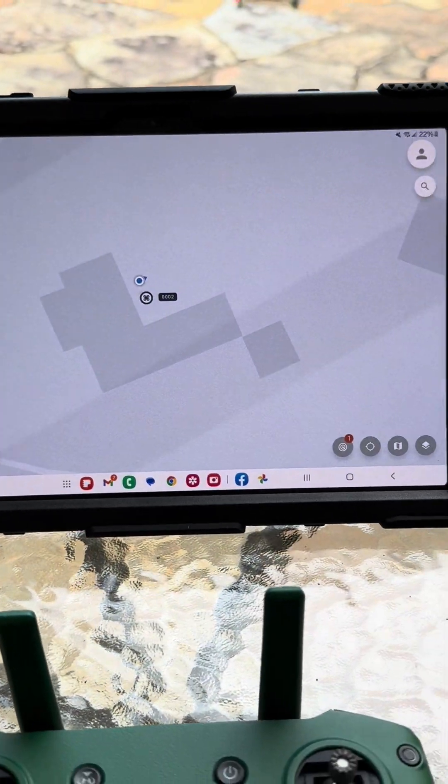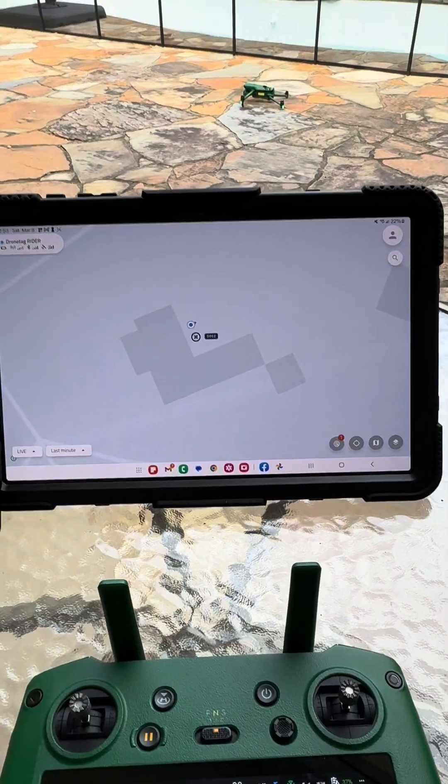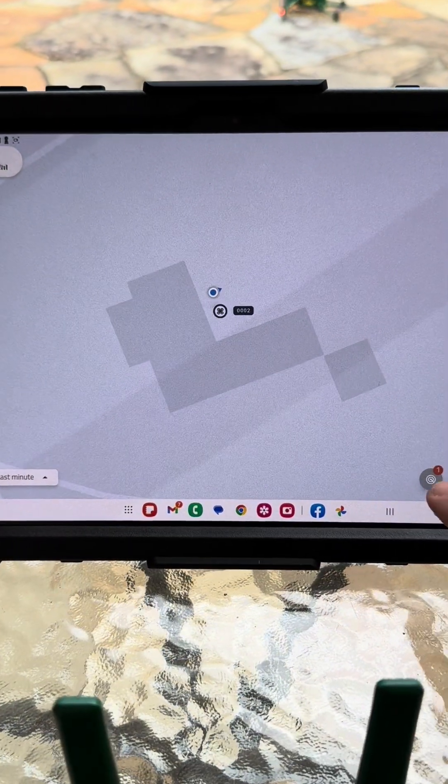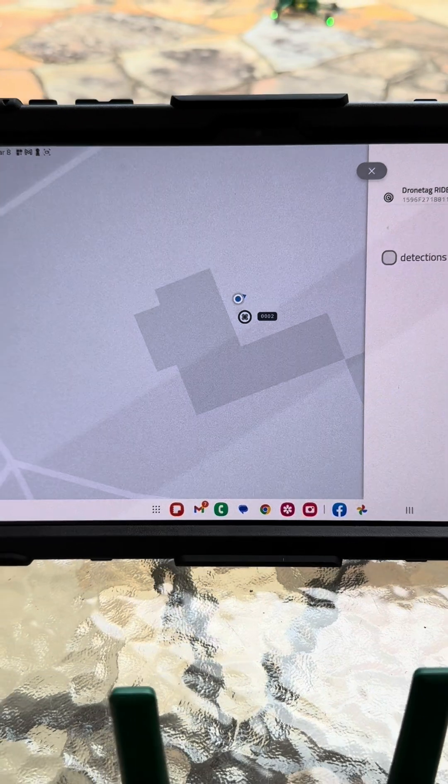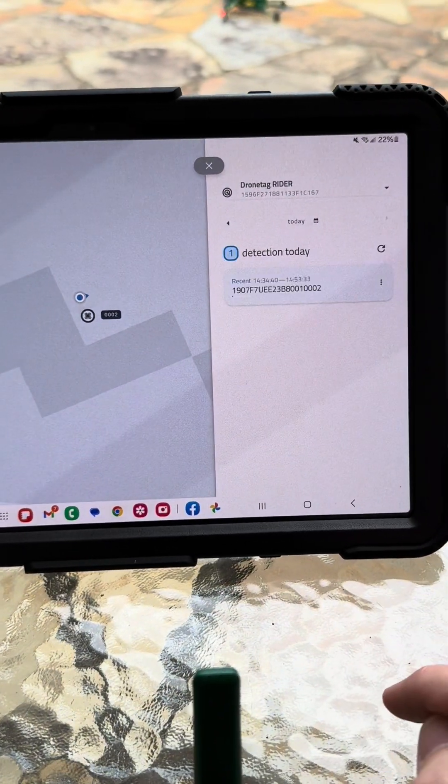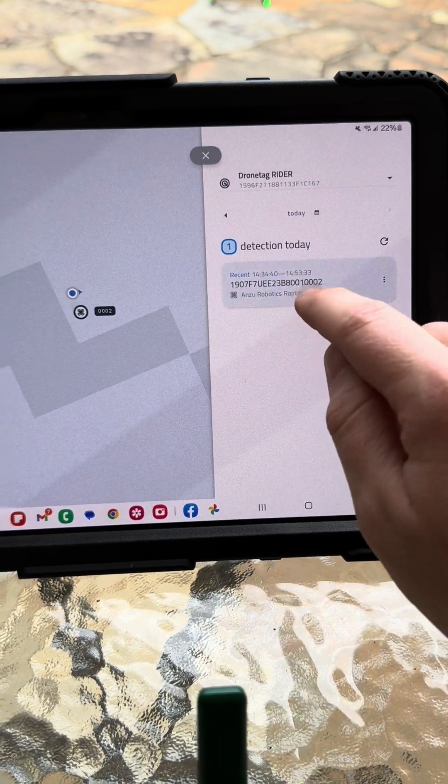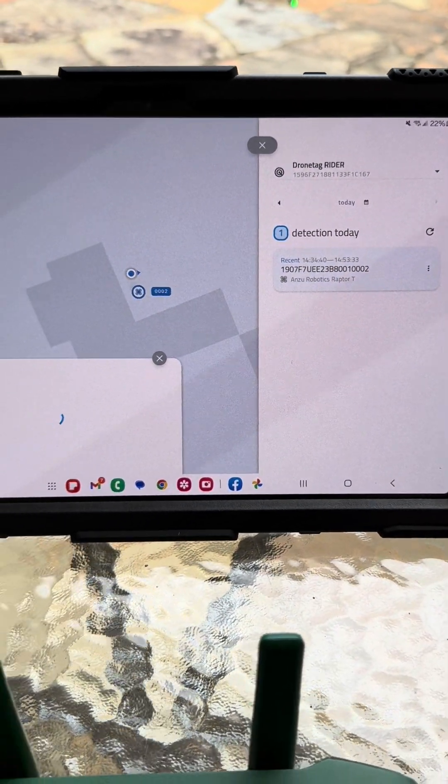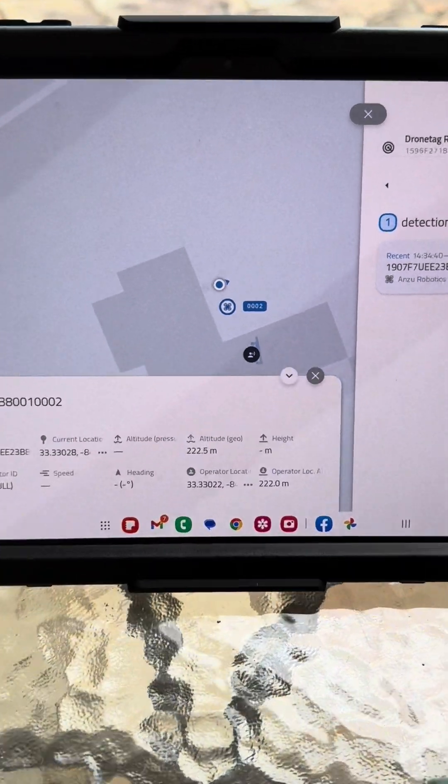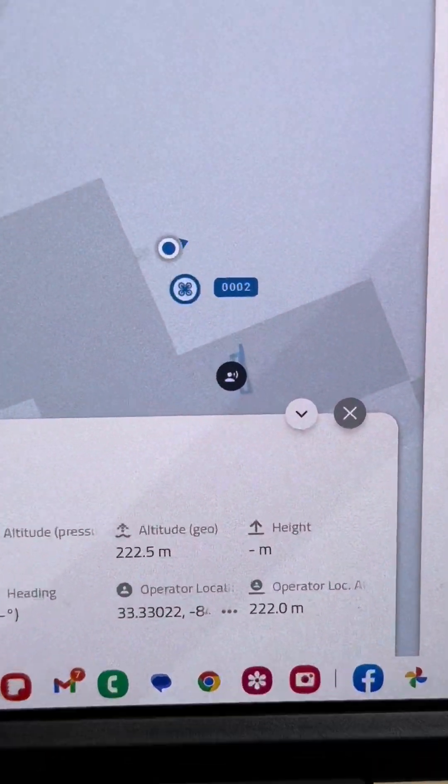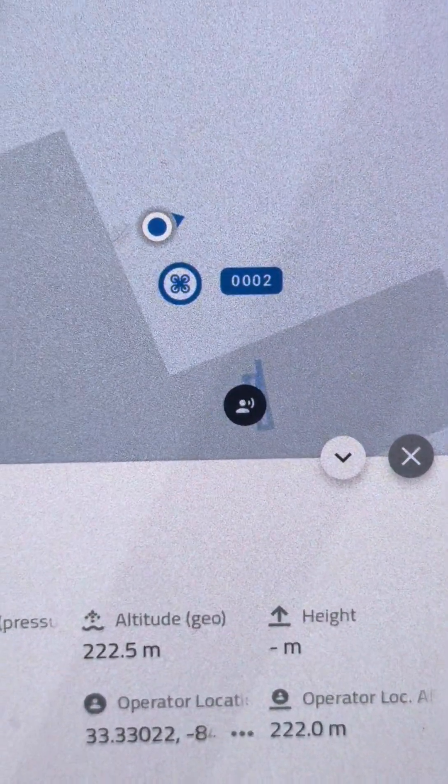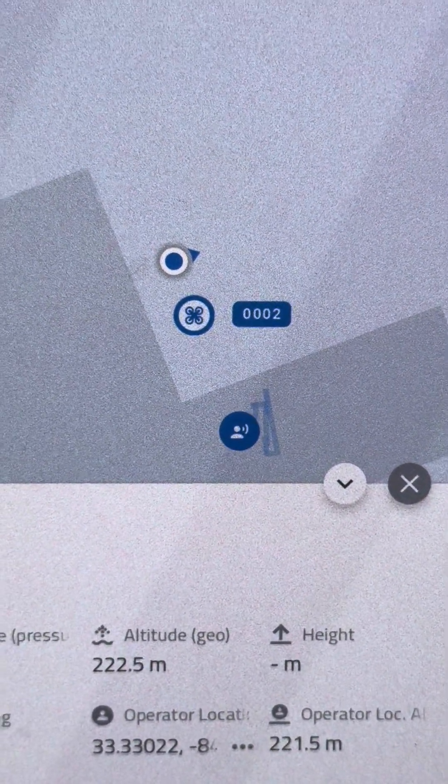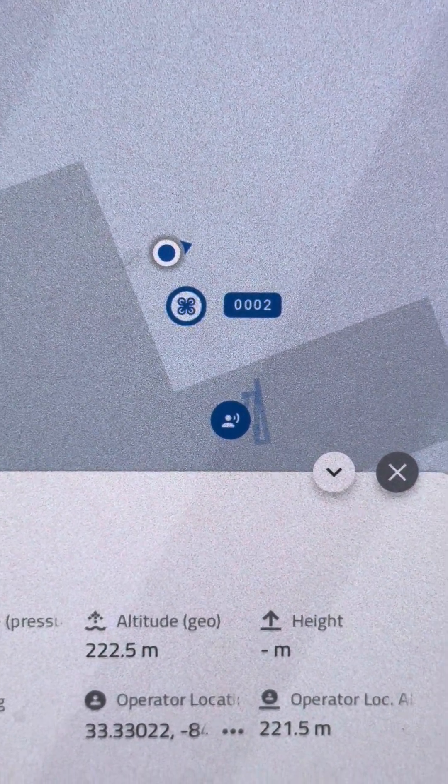But here's the best part. So as soon as you find out the drone location, click on the drones detected today and look what pops up. The operator location. That is so slick.